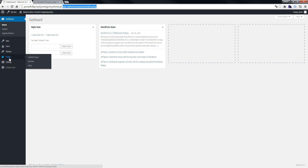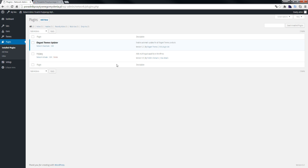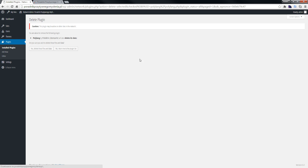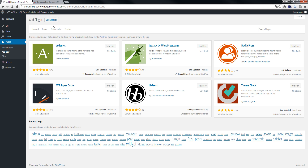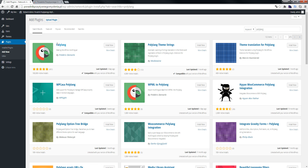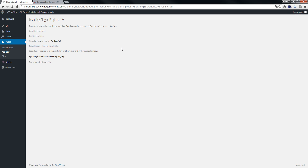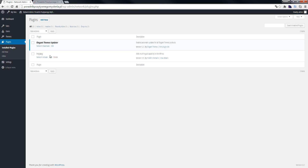First, we go to Plugins, then Install Plugins. Click Add New and search for Polylang. As you can see, we have the Polylang plugin listed, and we click Install Now.